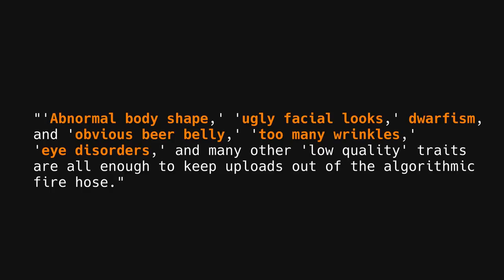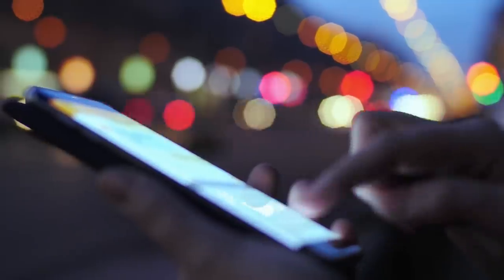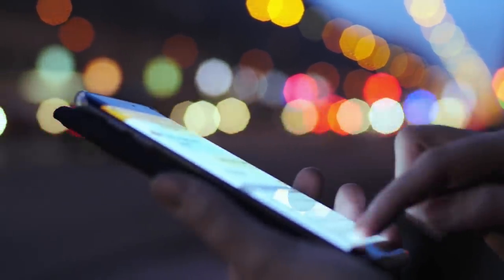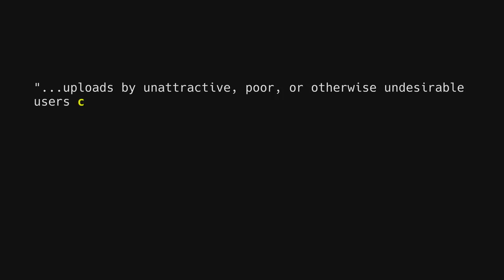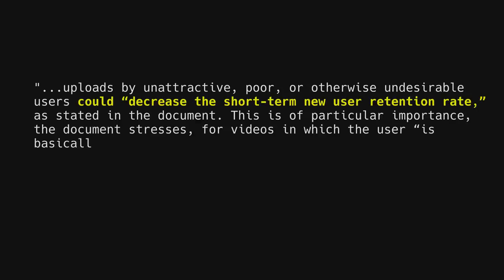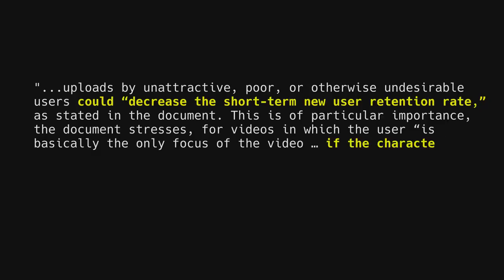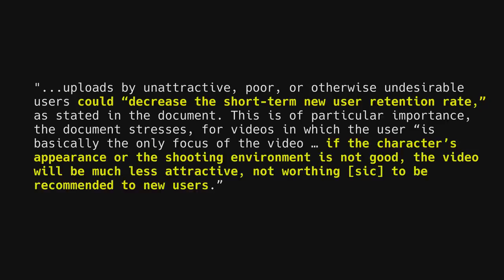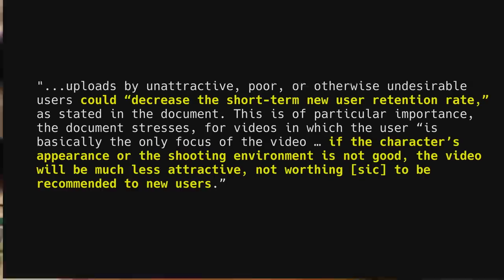The justification for these moderation rules is that posts made by unattractive or other users deemed undesirable could increase the short-term new user retention rate. The documents describe such videos as much less attractive, not worthy to be recommended to new users, and that poor environment is not that suitable for new users for being less fancy and appealing.